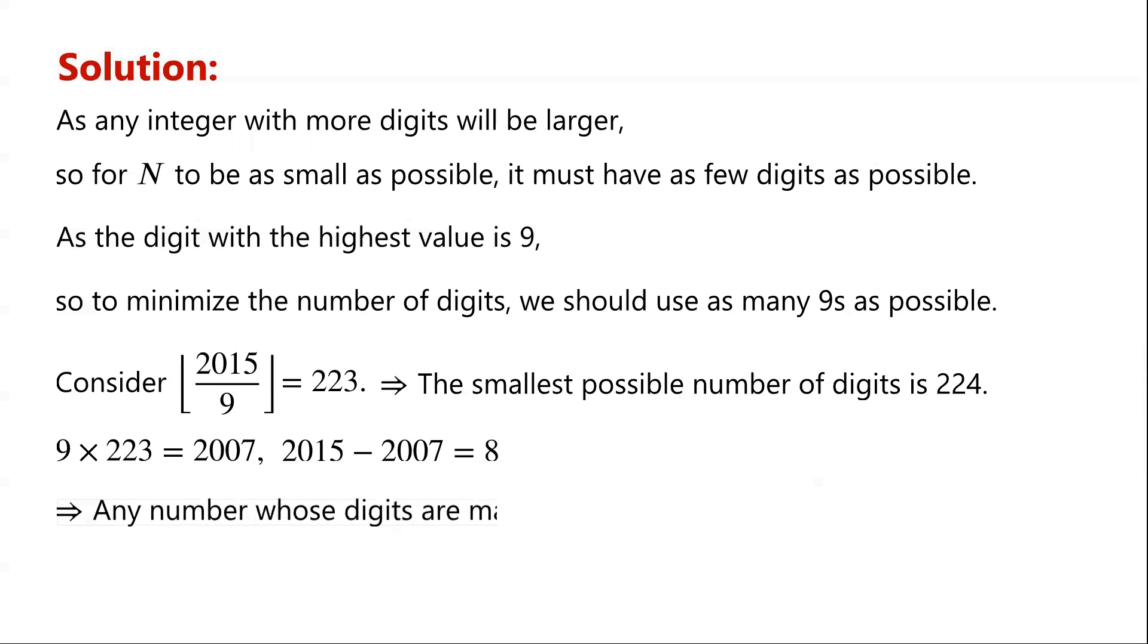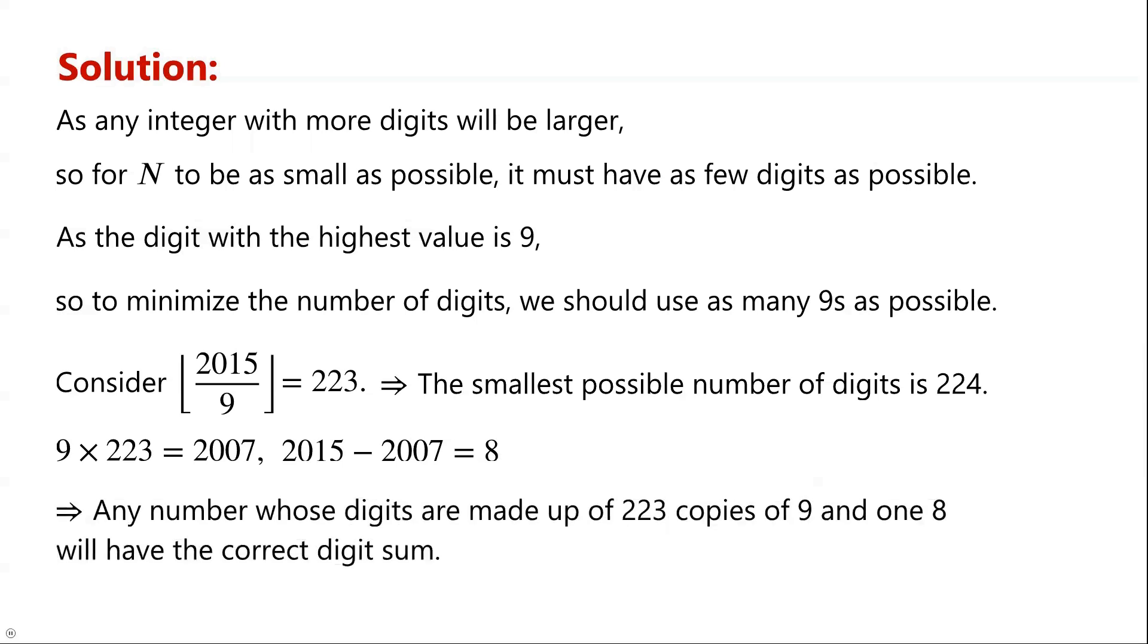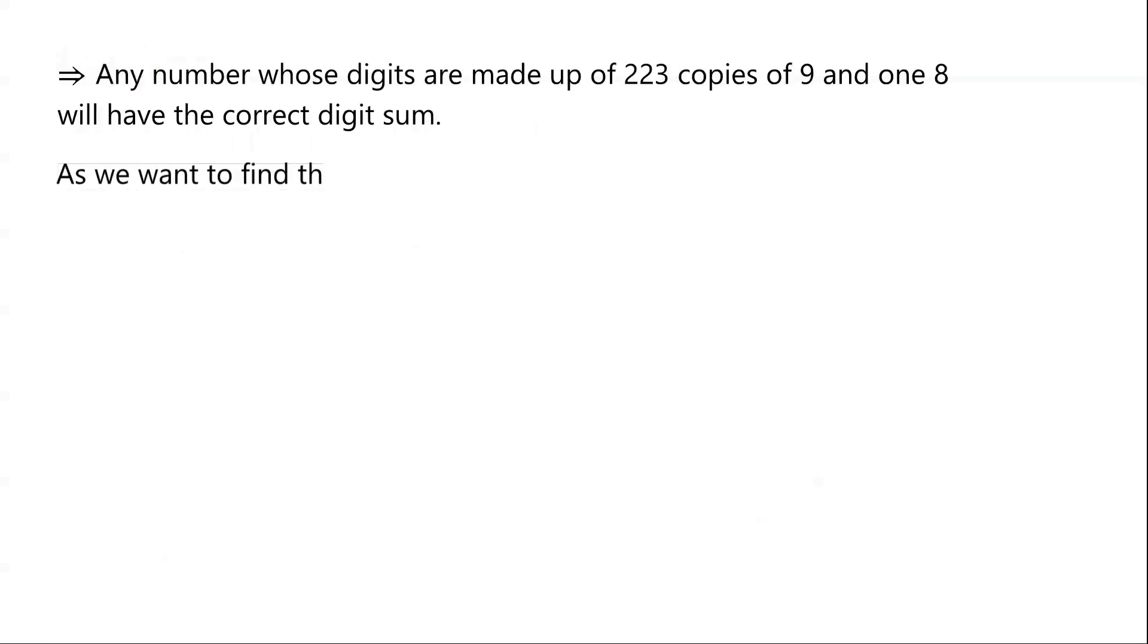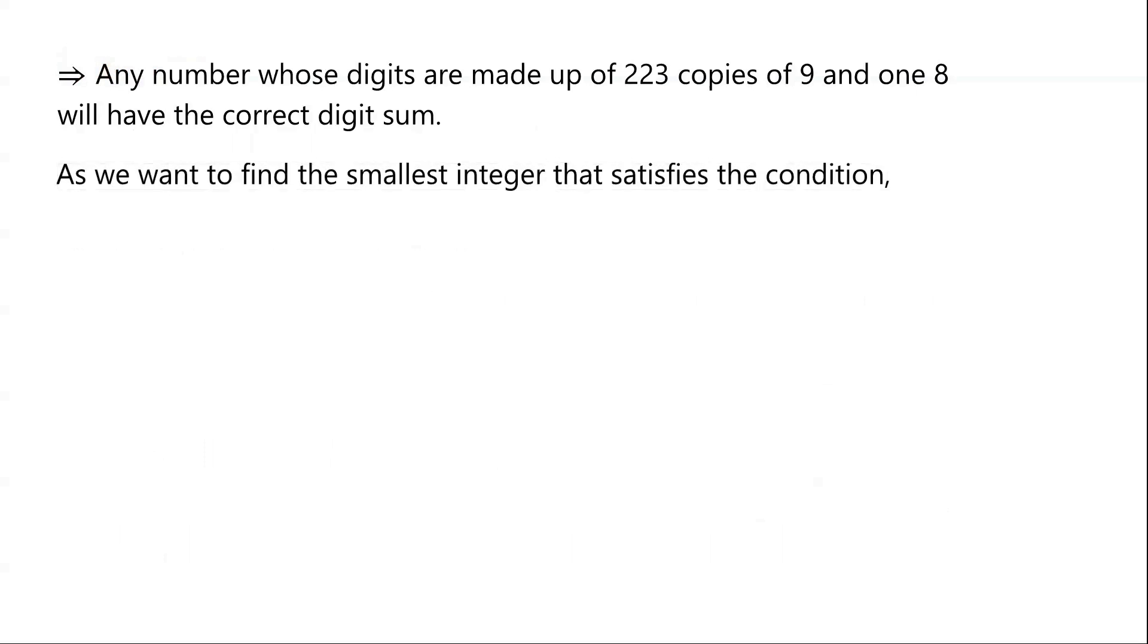Any number whose digits are made up of 223 copies of 9 and 1 copy of 8 will have the correct digit sum.